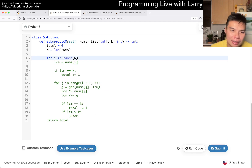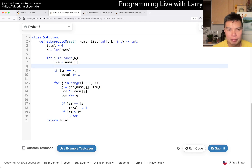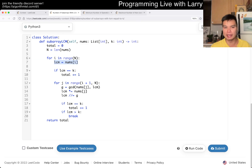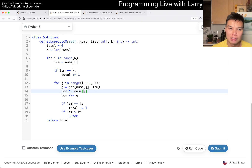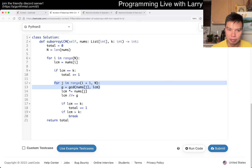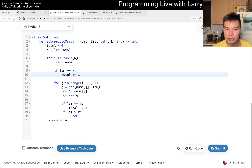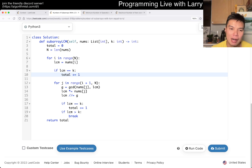Basically the idea here is just that we start with a number at a time, and this is just doing every possibility — every subarray range. So for I, and then for J, you kind of do it with a rolling LCM, and that's how you do it.